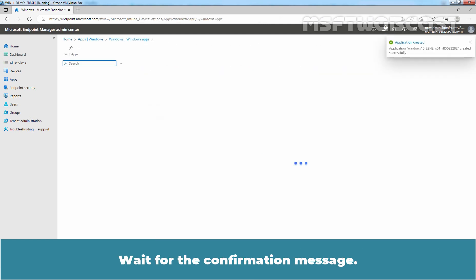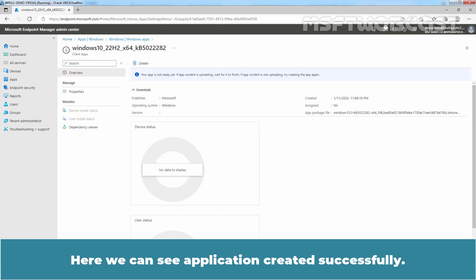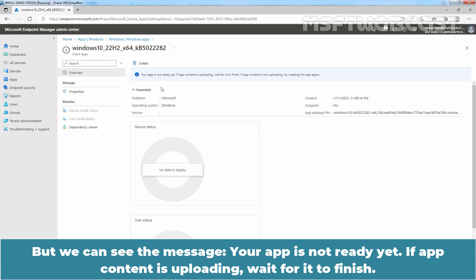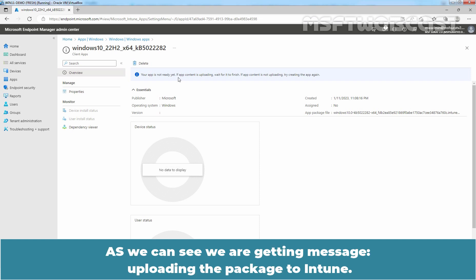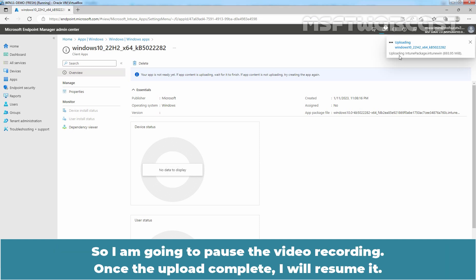Review the settings which we have configured, and if you are satisfied, click Create to add the app to Intune. Wait for the confirmation message. Here we can see the application was created successfully, but we see the message 'Your app is not ready yet — if app content is uploading, wait for it to finish.' We are getting the message 'Uploading the package to Intune.' This will take time depending on the size of the application and the speed of internet connectivity. I am going to pause the video — once the upload is complete, I will resume it.